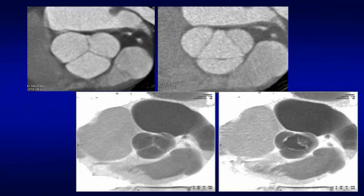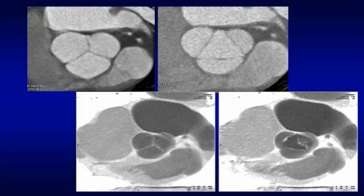Here I have the normal valve on the top set of slides, and below is an abnormal valve. You can see that it is deformed with thickening of the cusps. It's not opening completely, and this is what a diseased valve looks like.